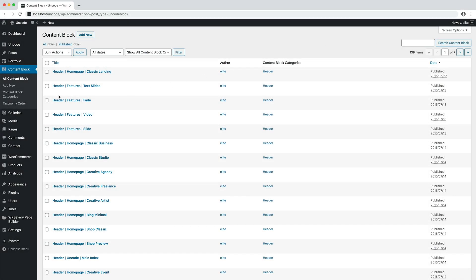All content blocks are stored within their reserved menu in the main sidebar of the WordPress dashboard. Here you find the list of all content blocks, and from here you can manage them all or create a new one.